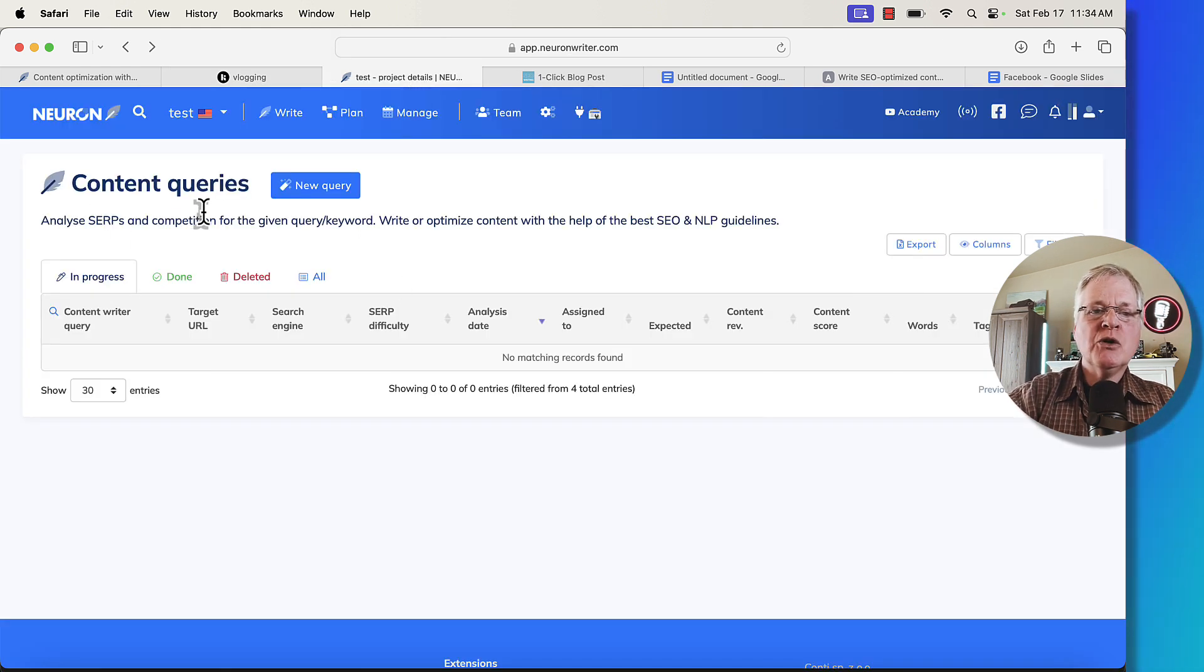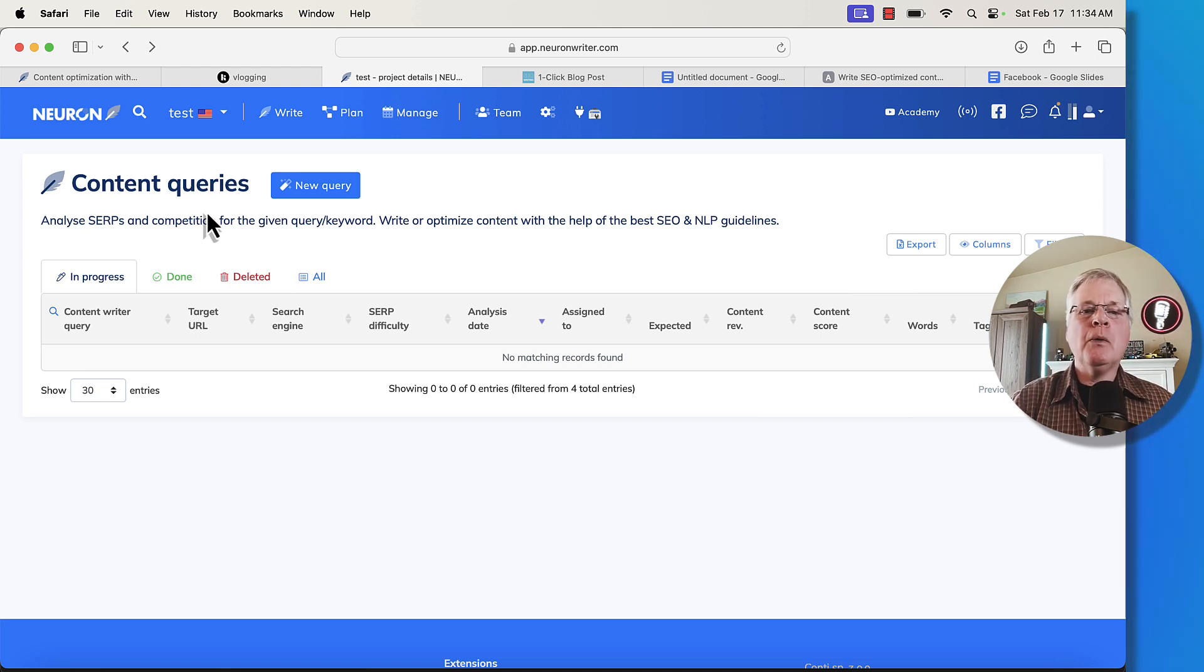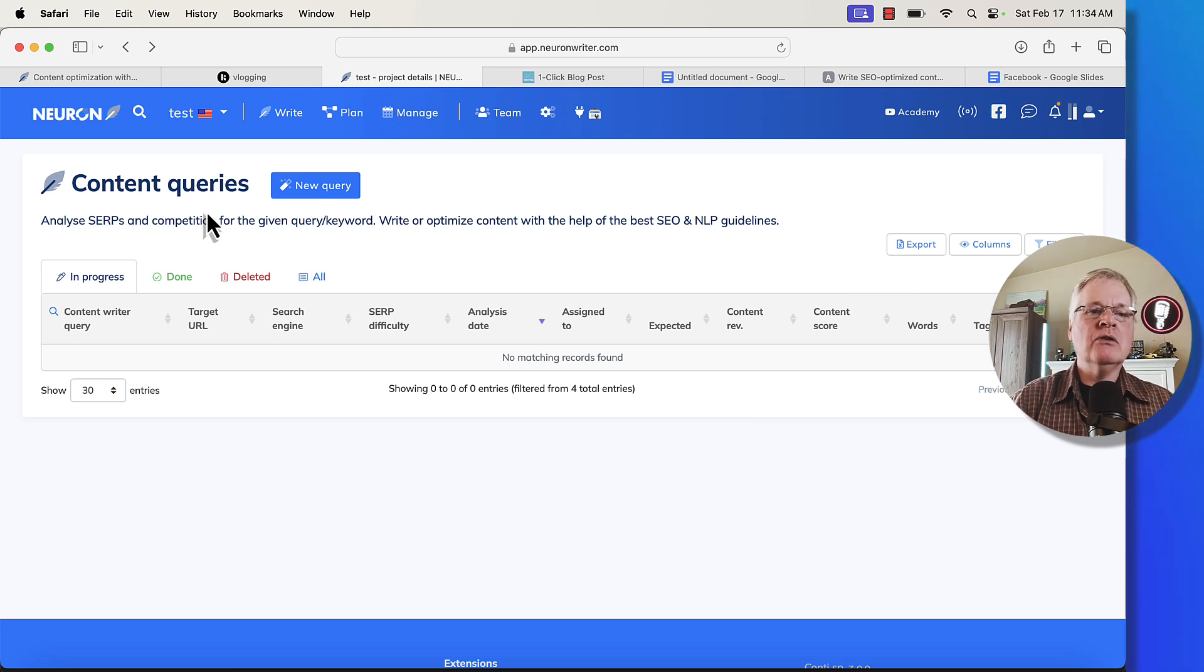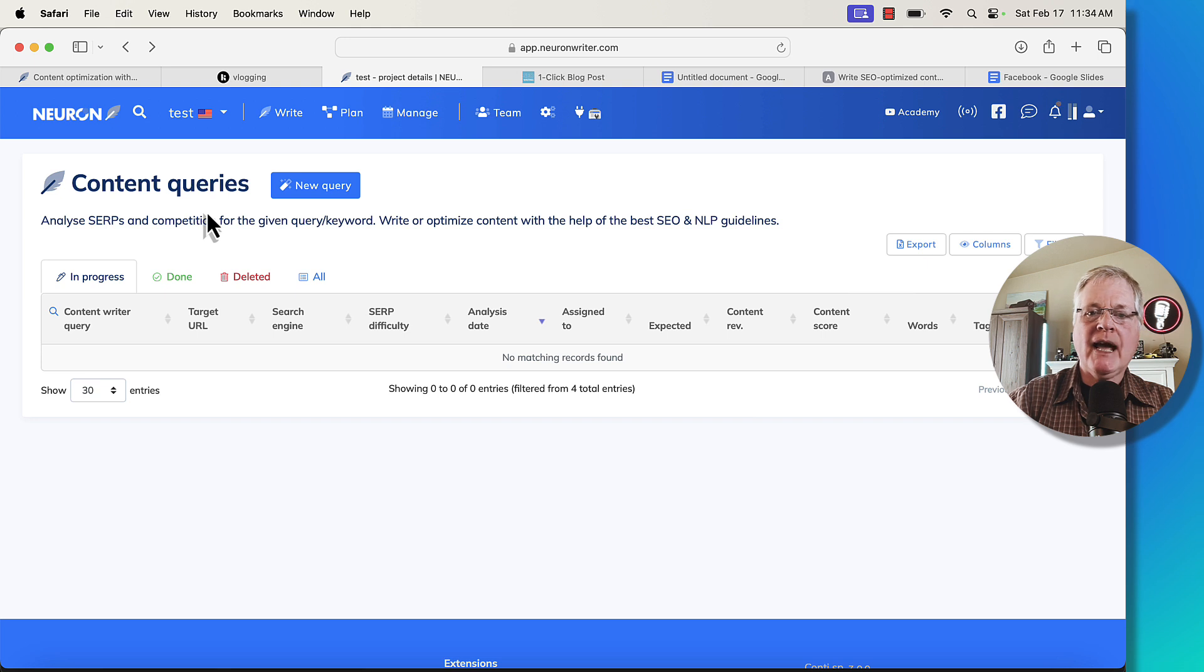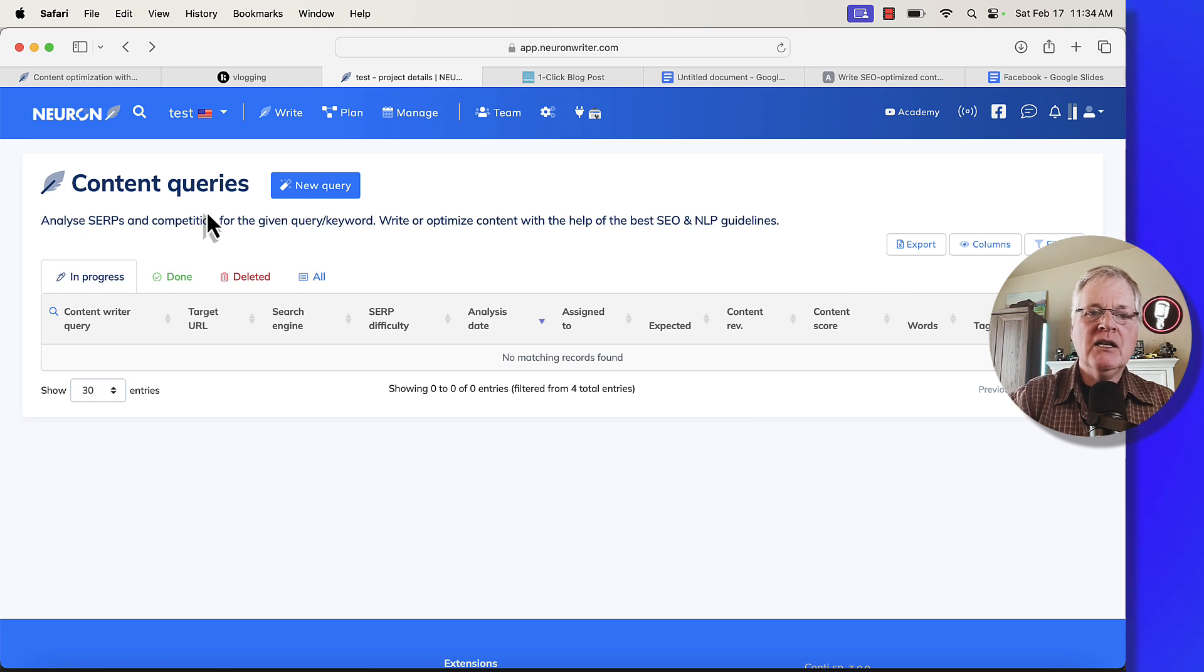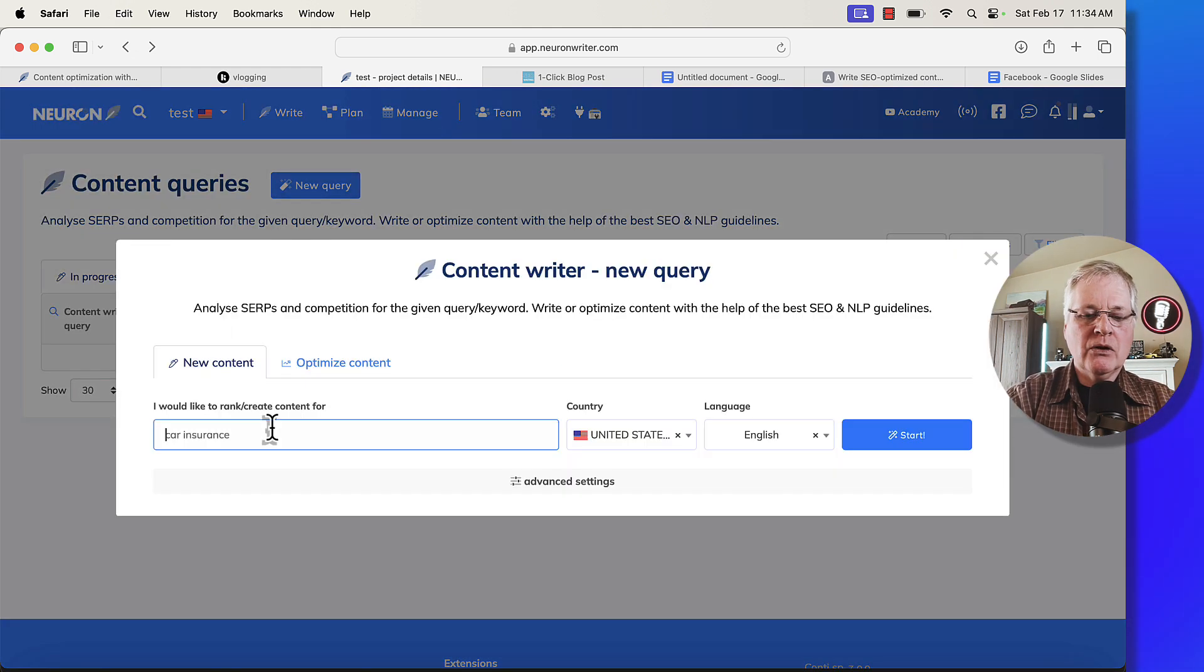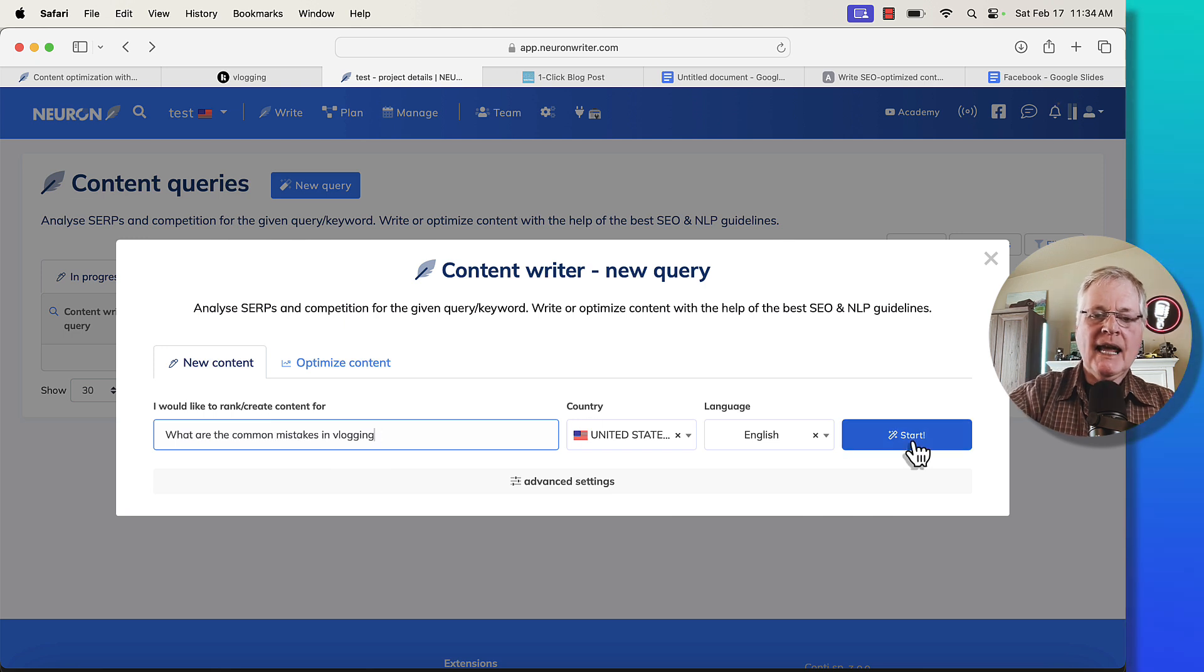This is where you do a content query. Basically, a content query starts the whole process for you to be working with your keyword tool. Then you're in NeuronWriter to do your query. Then you go from NeuronWriter into your AI writing tool. And then you do the further optimization after your AI writing tool has completed an article. So this is just the first step in the process. So you have to do a new query. We're going to drop in our keyword.